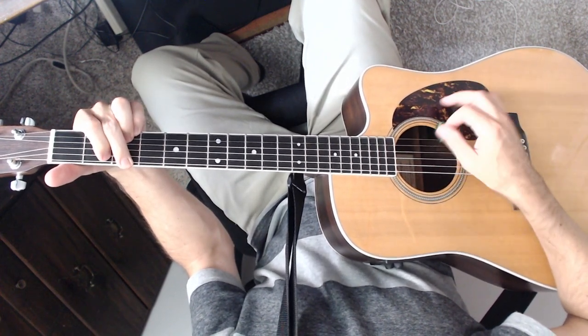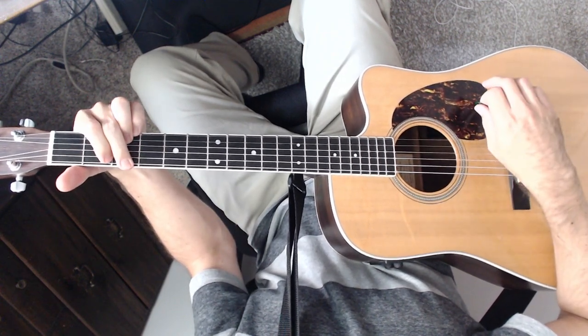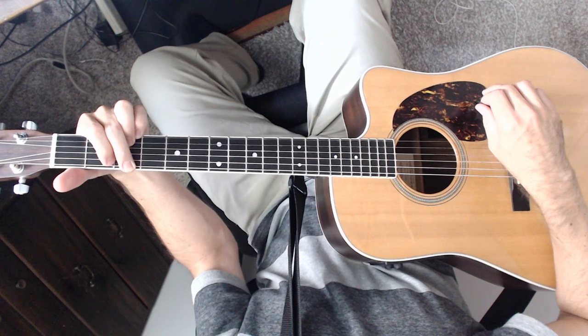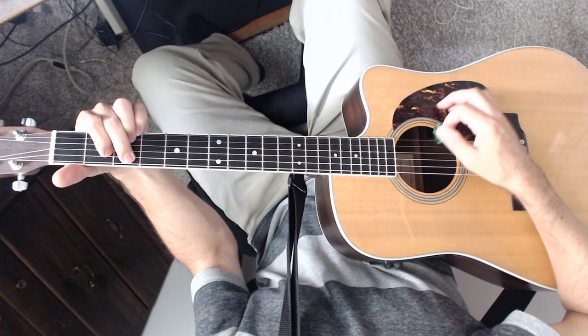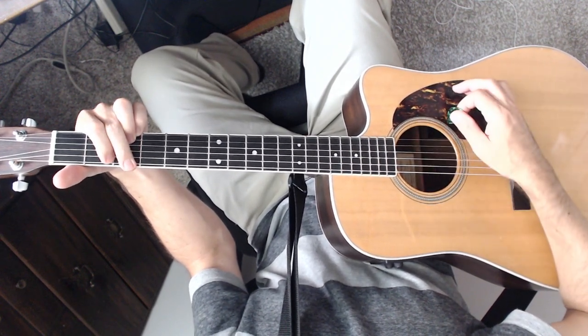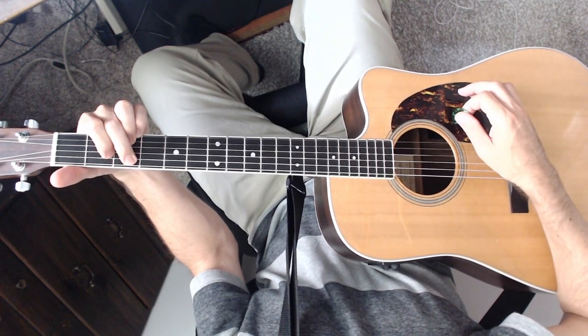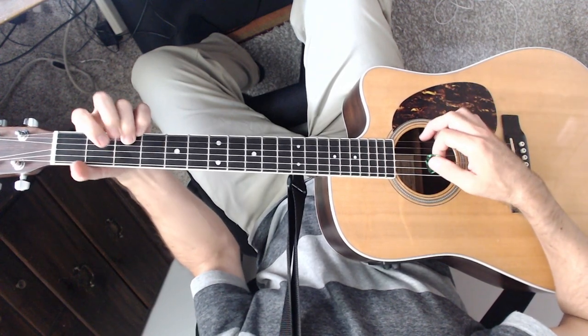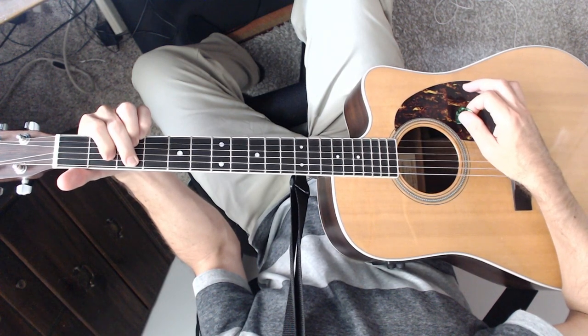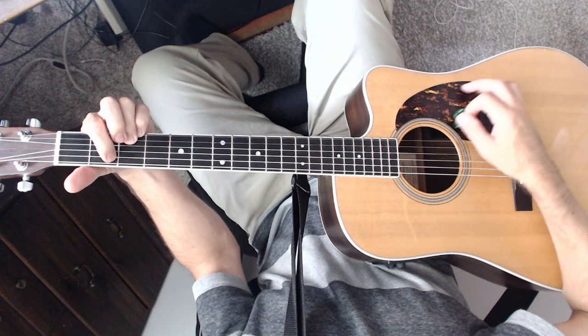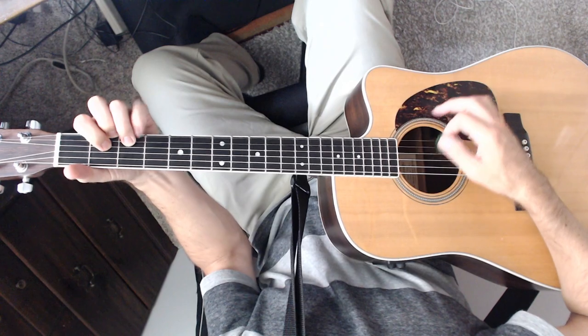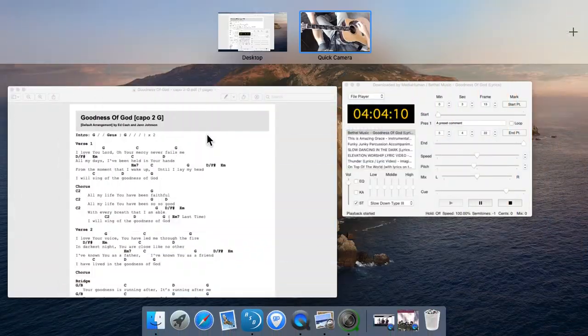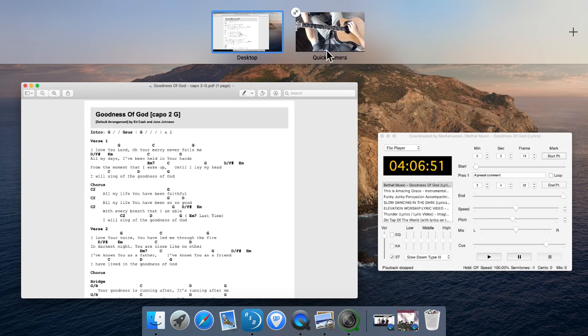Your goodness is running out. It's running after me. And all my life you have been faithful. I'm going to pause there because it goes on for a little while longer. So yeah, I kept the strumming really simple.